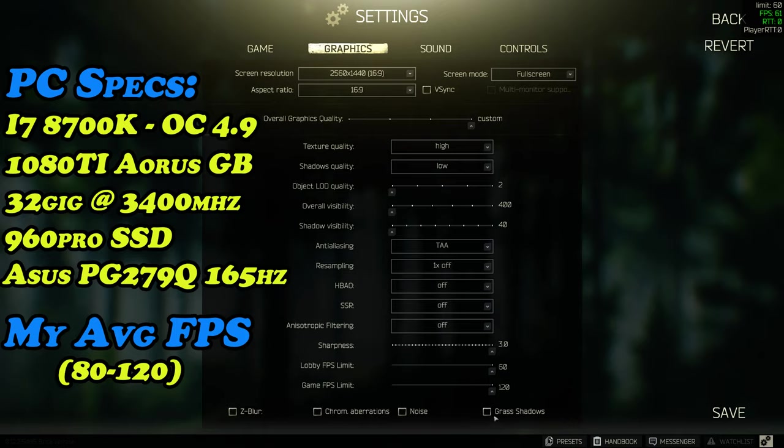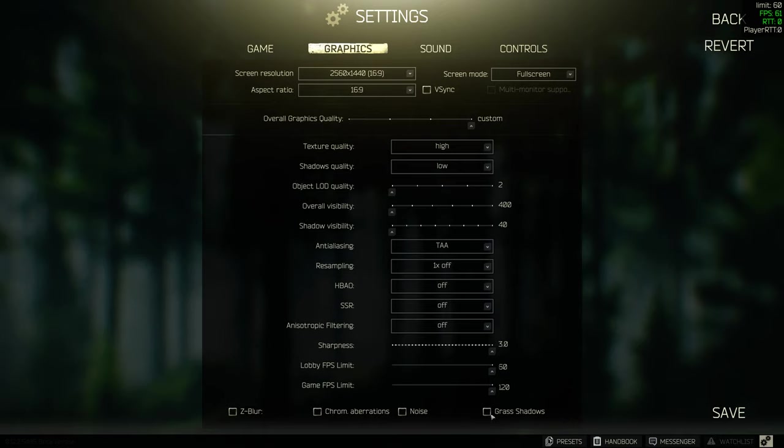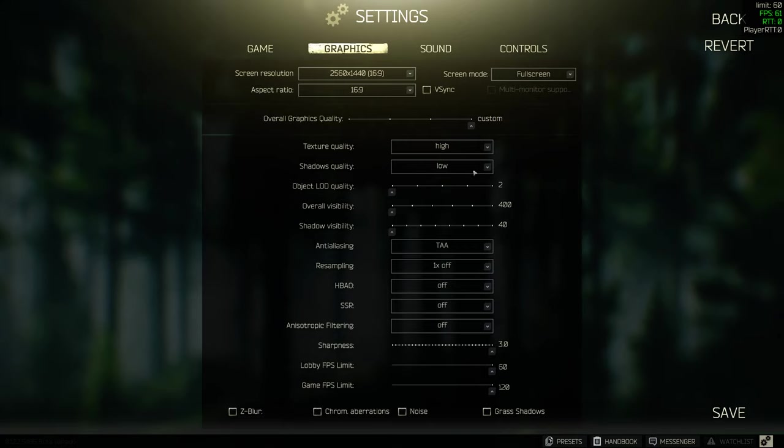Lobby FPS and game FPS, definitely as high as you can go, and all the bottom options are unticked, especially grass shadows, which will tank your FPS severely.